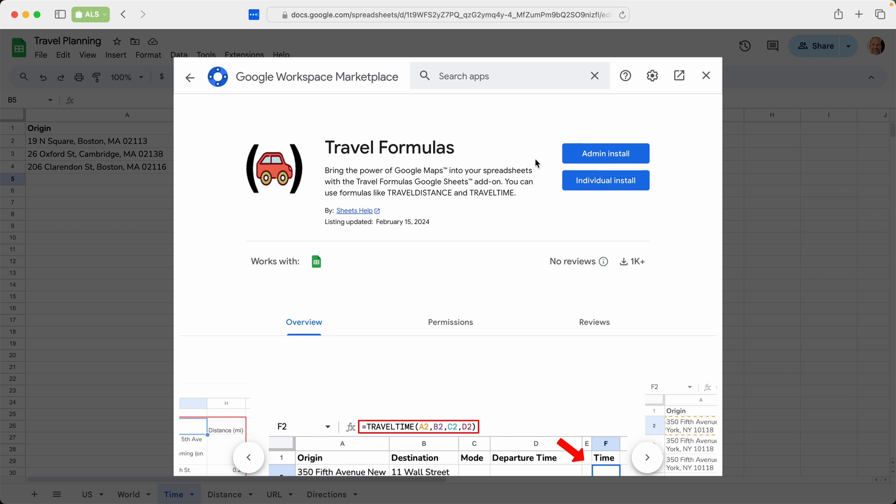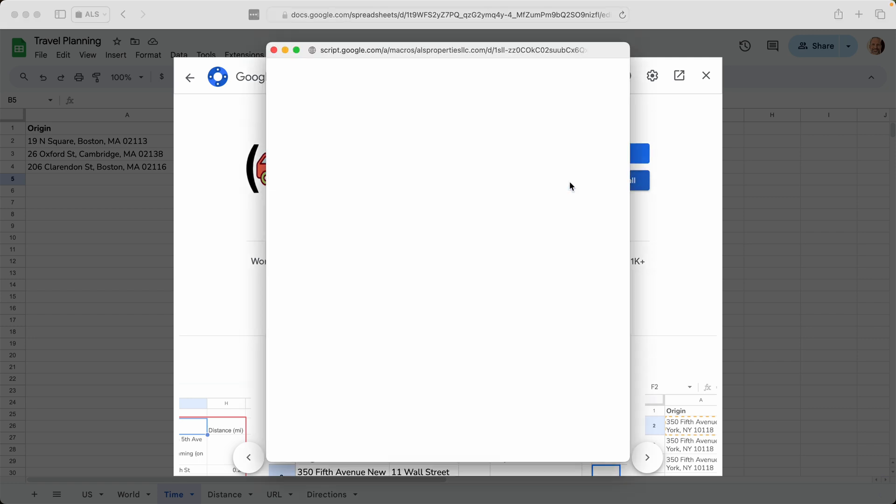And you have two choices. You can do an admin install. That would be if you're at an organization. The one that we're going to do right now will be an individual install. So we'll click on that.